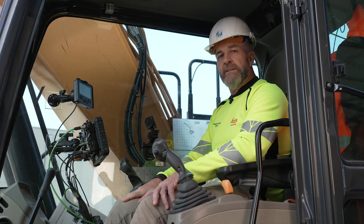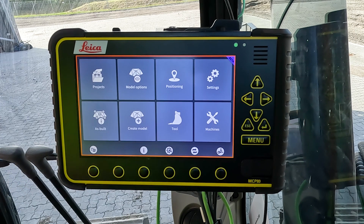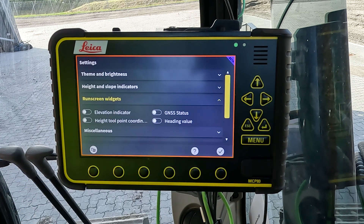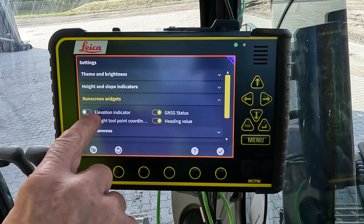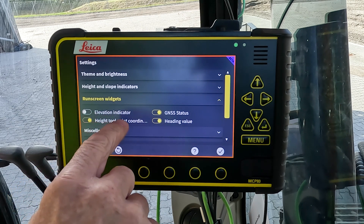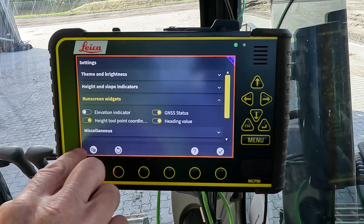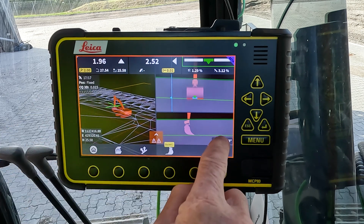On the run screen the operator also has the option to add widgets. From the main menu in the settings page we've got run screen widgets, where we can select what the operator can add to the screen. The elevation indicator and the height for the tool point coordinates can be toggled between one or the other depending on the operator's needs. In the run screen we can see the widgets are all added.